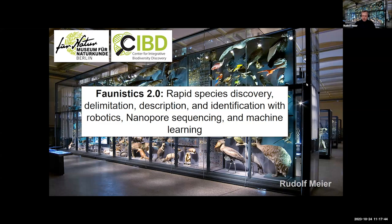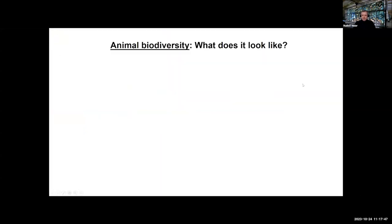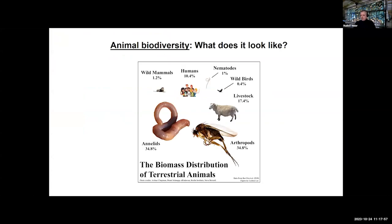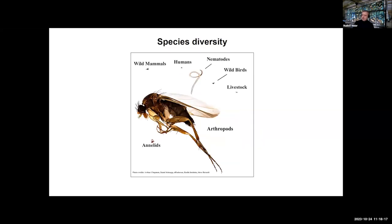I'm also focusing on dark taxa like Emily did. I always like to start by reminding everyone what biodiversity looks like. When it comes to biomass in terrestrial habitats, it's mostly arthropods and annelids, then the things we eat, then us, with very little else. When scaled to species diversity, it becomes almost entirely arthropods, and I would say 90% of arthropods are not described.